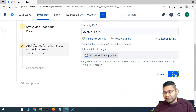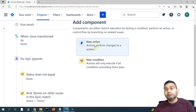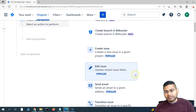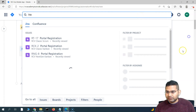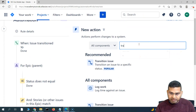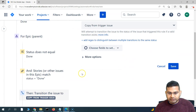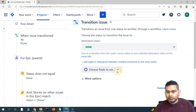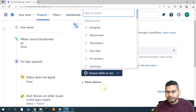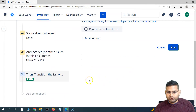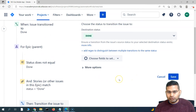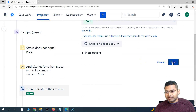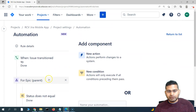If those conditions are met, we then perform the action: transition the epic to Done. So we add a Transition Issue action and set the transition to Done. You can optionally set specific fields there as well, but this is all we need for this rule. Save it — the rule has been saved.